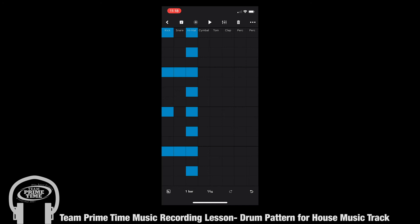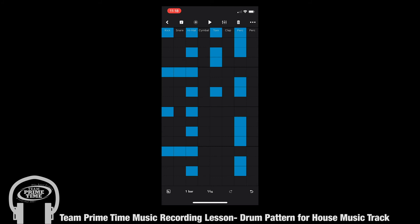Next we can add some more percussion elements to add some flavor to the mix. And finally some toms for some low end, and maybe some cymbals, just to change it up a bit. Let's see how that sounds.